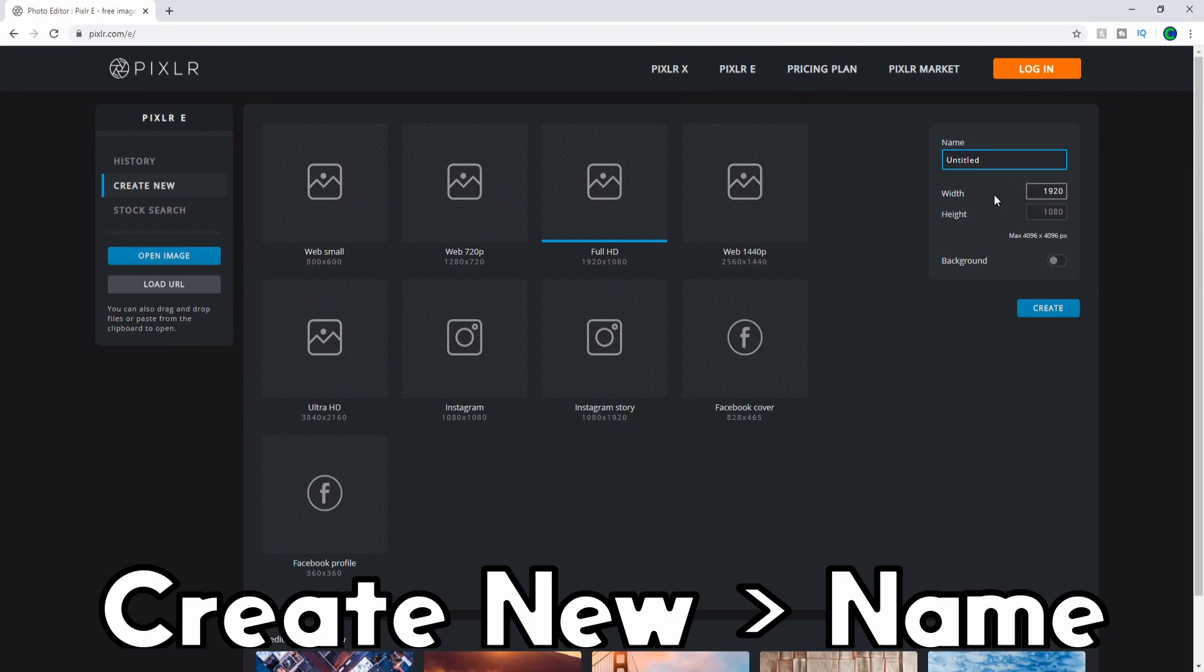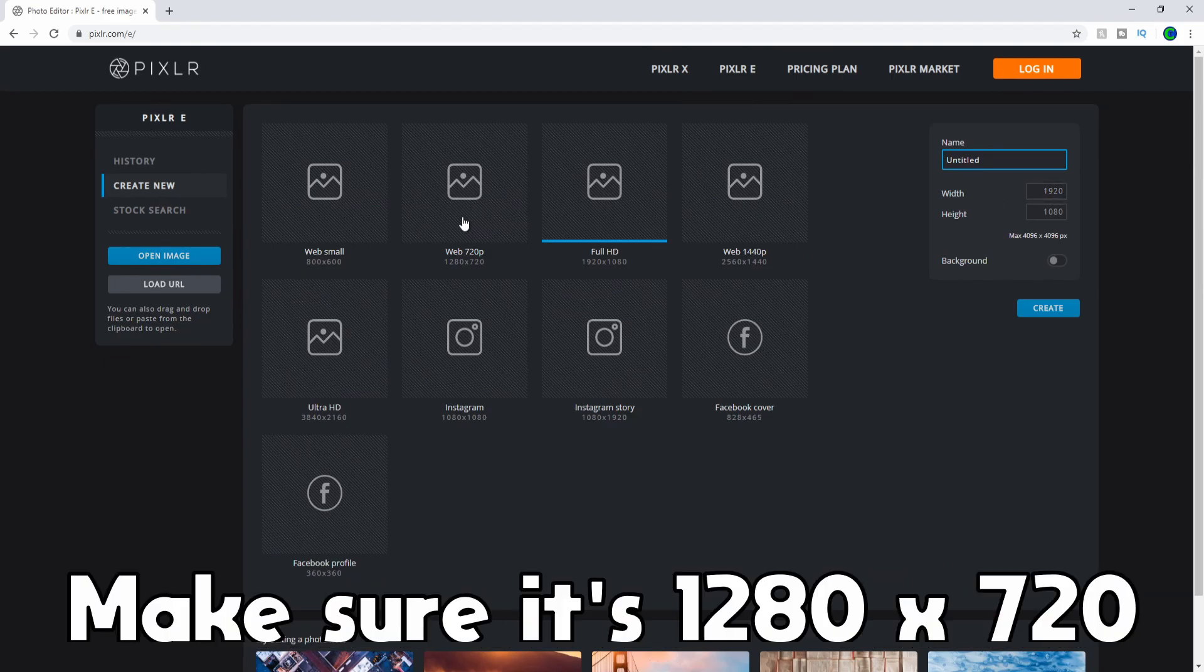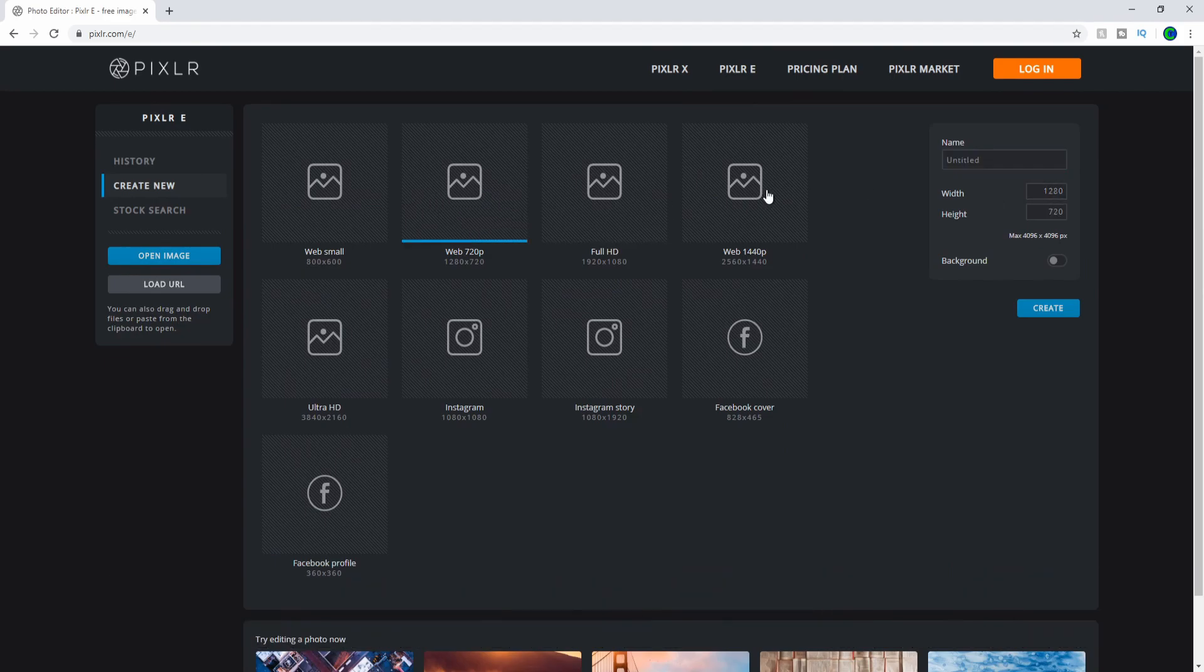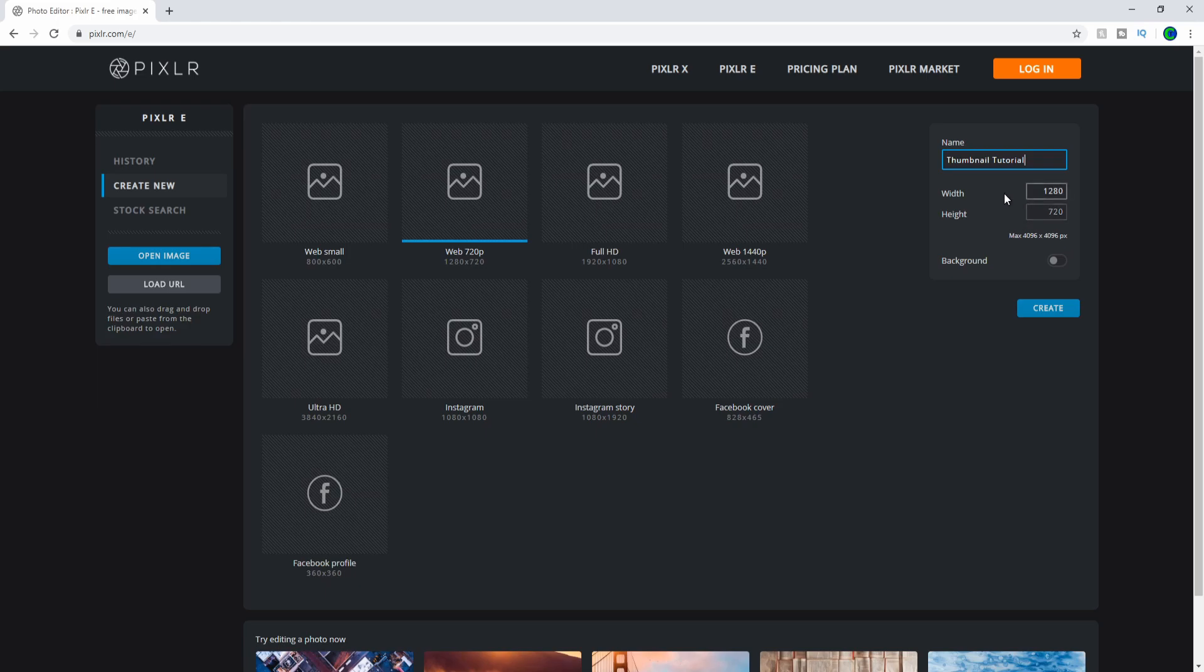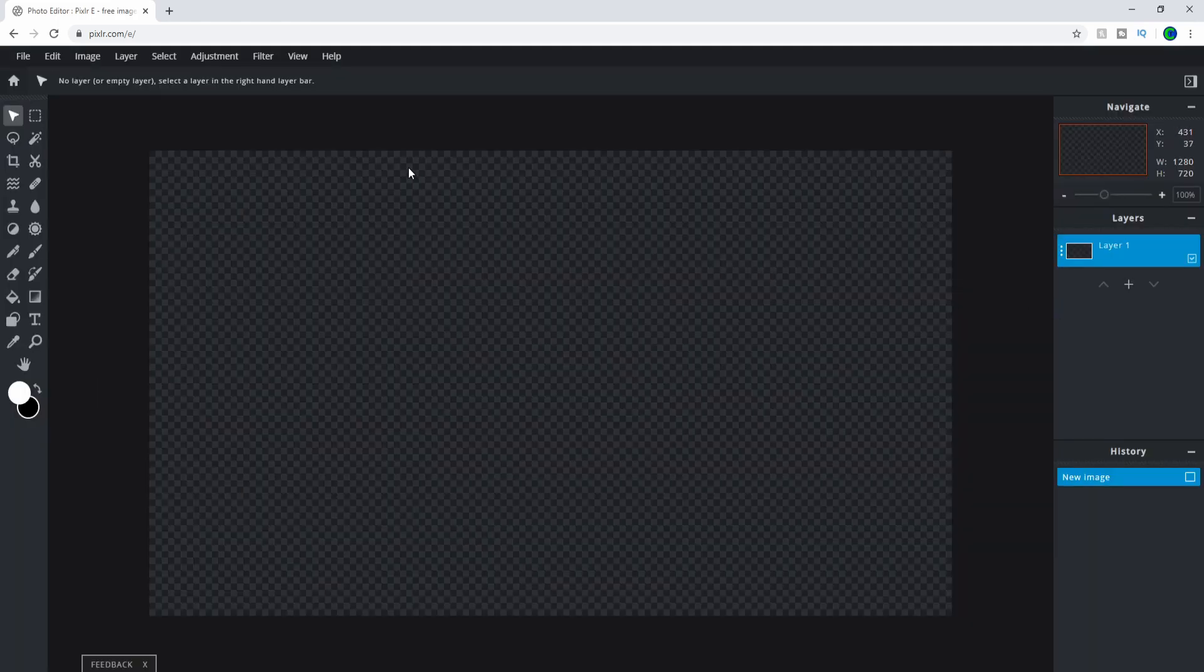Make it 1280 by 720 because that's the YouTube size. Name it whatever you want – I'm going to call it Thumbnail Tutorial – and then hit Create. Now you have a blank page. First step: go to Layer, Add Images Layer.